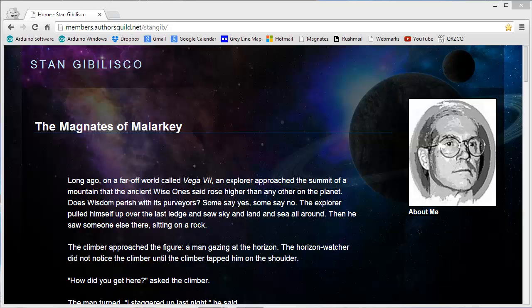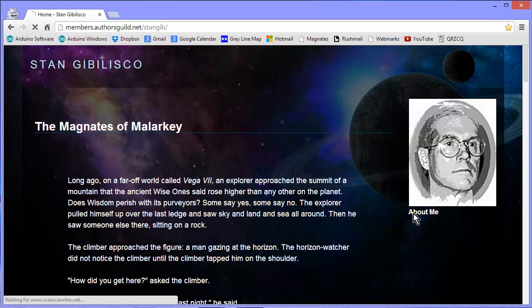Prime elder of the Magnates of Malarkey. You can type the Magnates of Malarkey into your favorite search engine and it'll take you to this page, read the story.